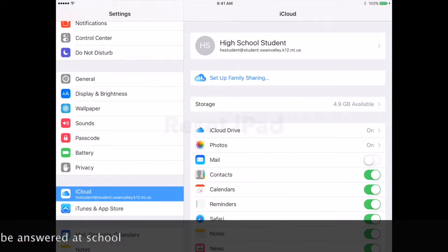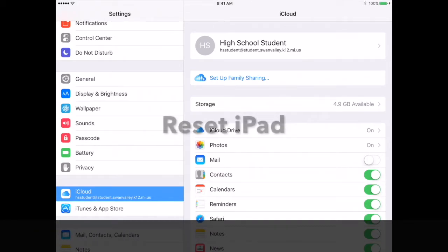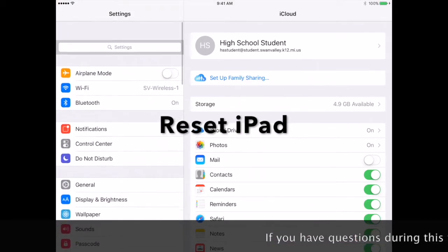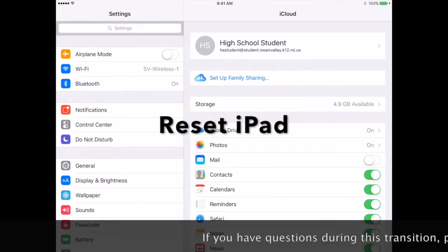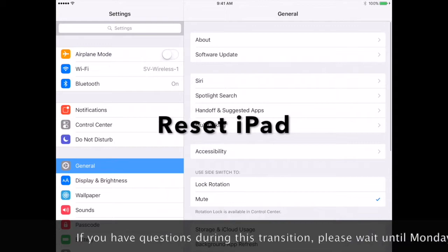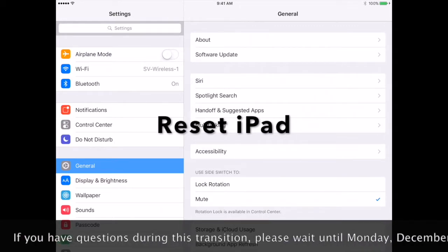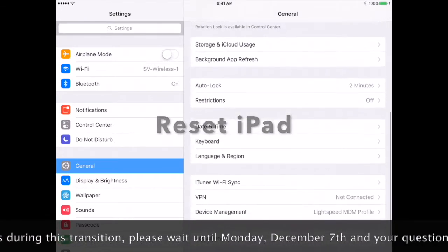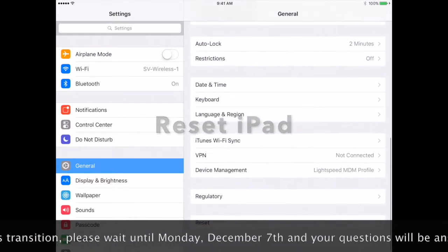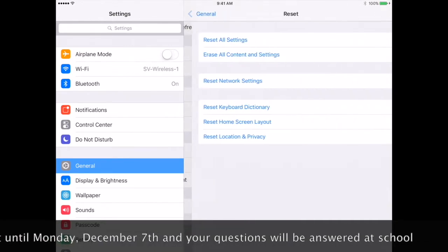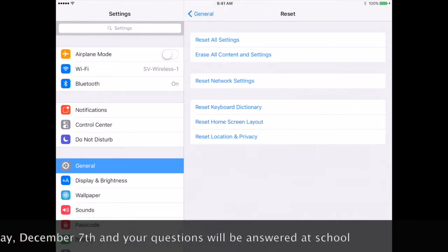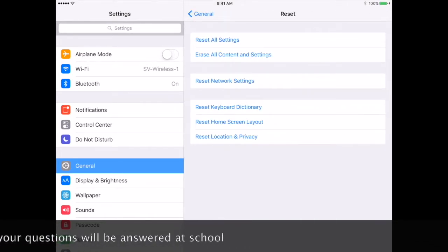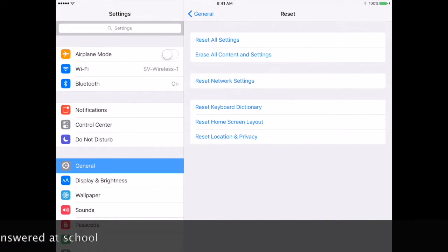Now we will begin resetting your iPad. In Settings, go to General. Next, at the bottom, you want to find Reset and we are going to erase all content and settings.